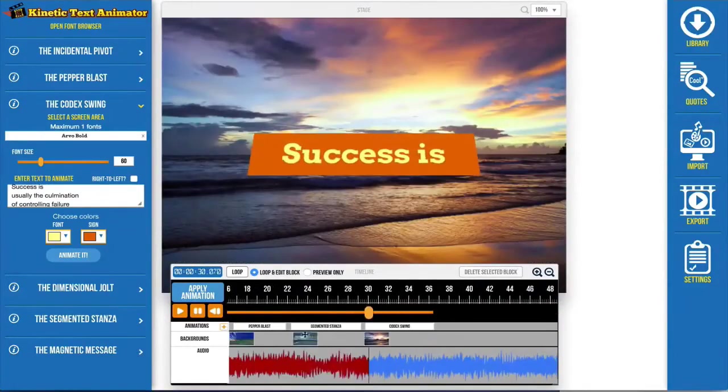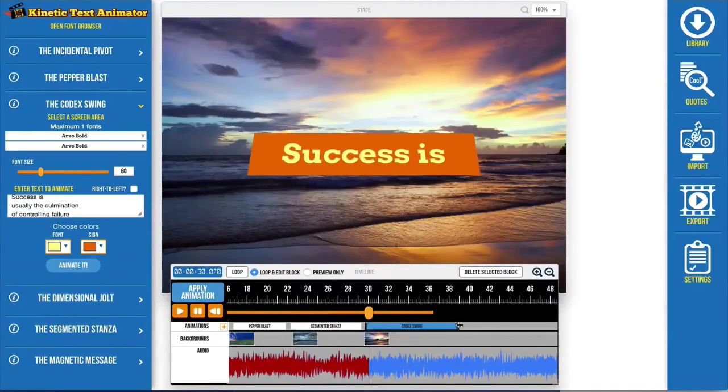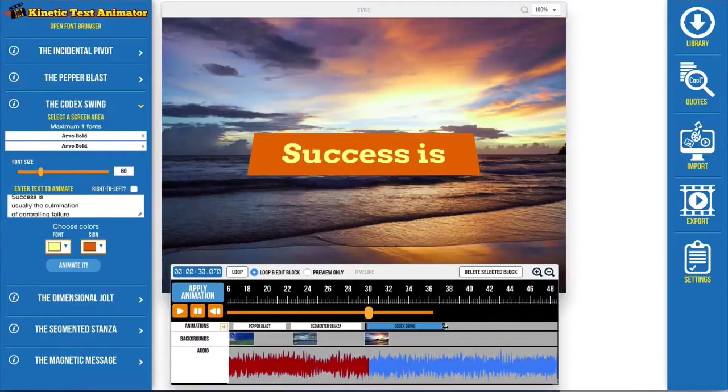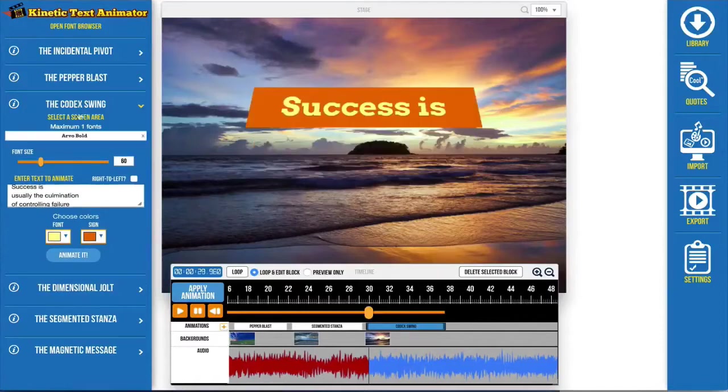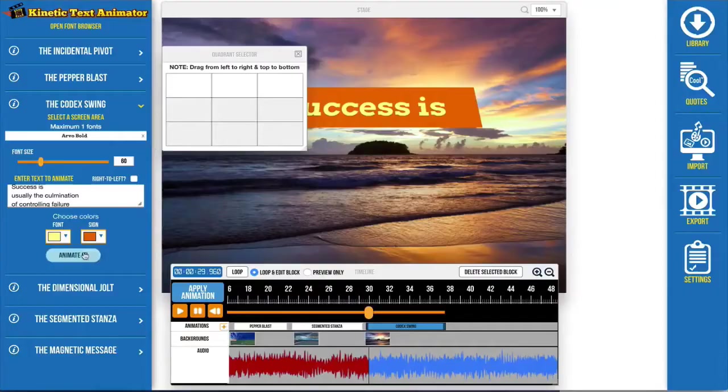They can easily drag the edges of each text animation block on the timeline to control the duration. Many of the animations even let you control on which part of the screen the text animations will appear.